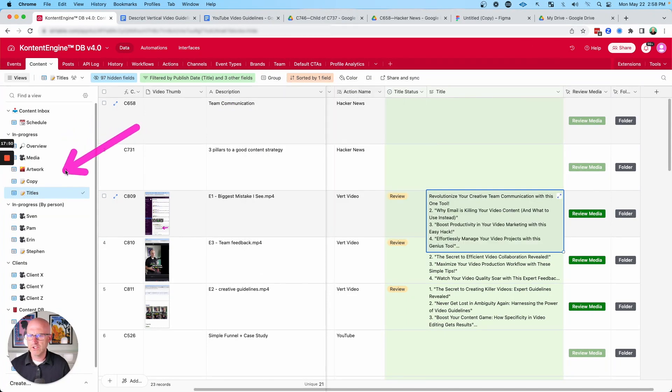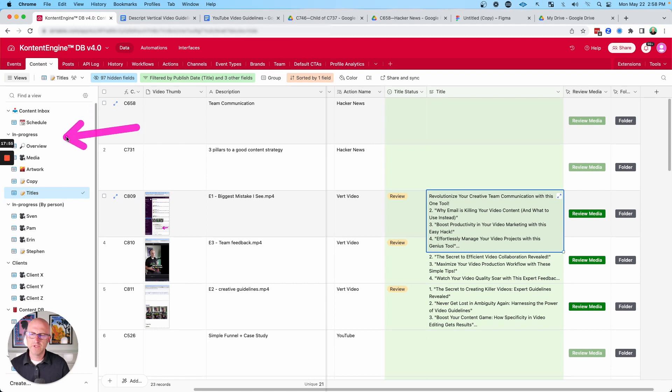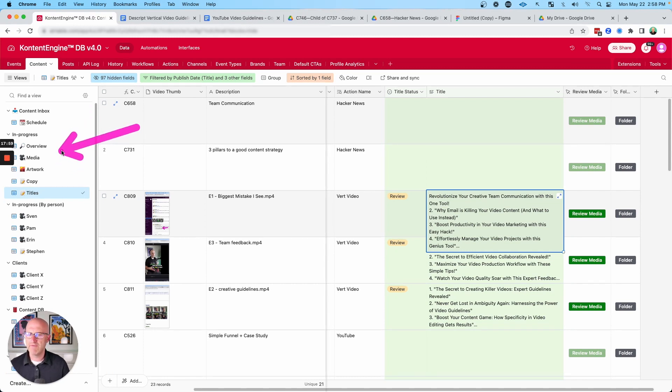Now, again, this view here is showing us an overview of all of the different content. So this is great for a project manager to come in and on a daily basis really have a bird's eye view of everything that needs to get done.